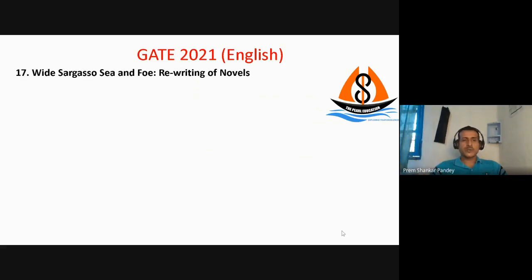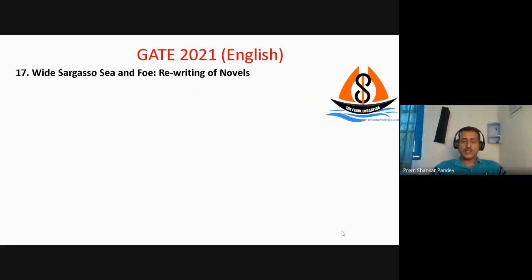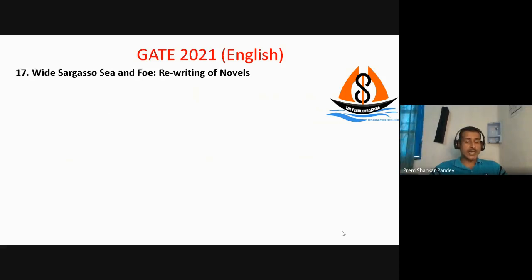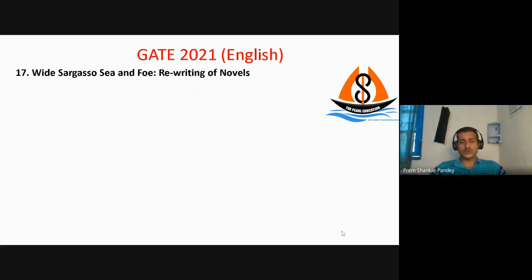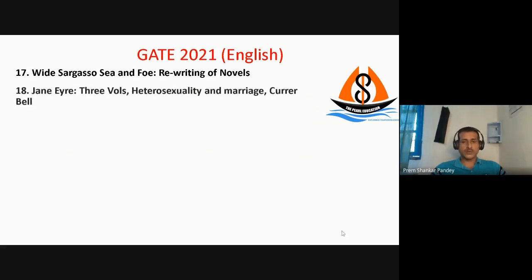Question number 17 was an MSQ asking which novels were rewritings of other novels. White Sargasso Sea is the rewriting of Charlotte Brontë's Jane Eyre, and Foe by J.M. Coetzee is the rewriting of Robinson Crusoe. These two were the right answers.